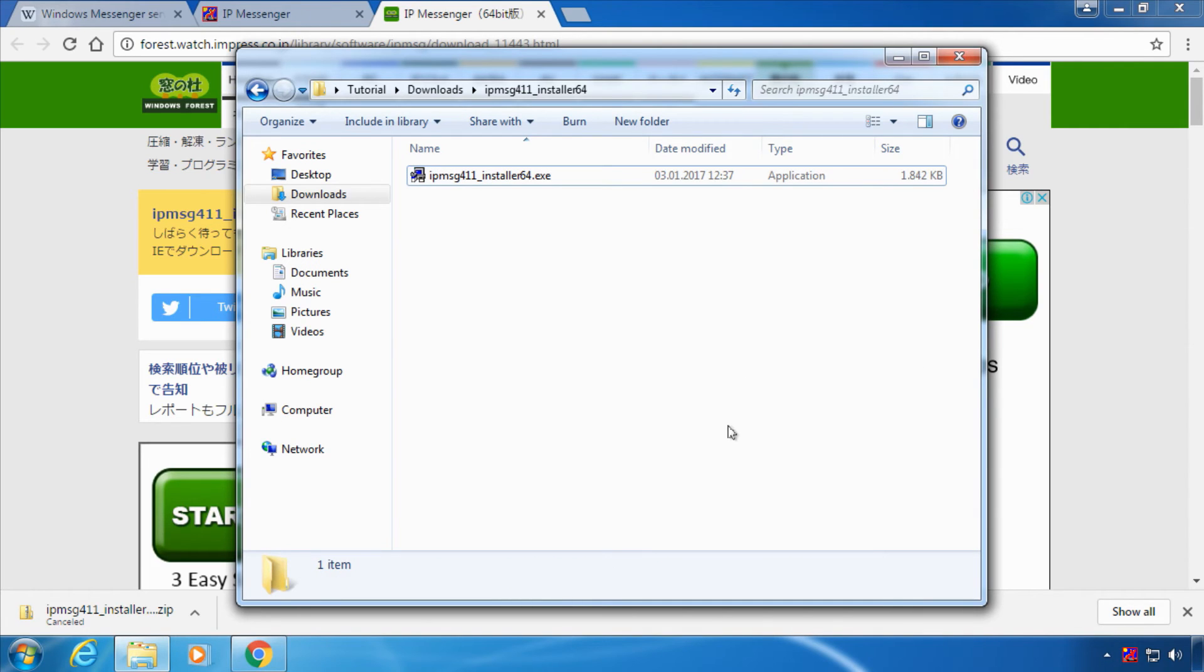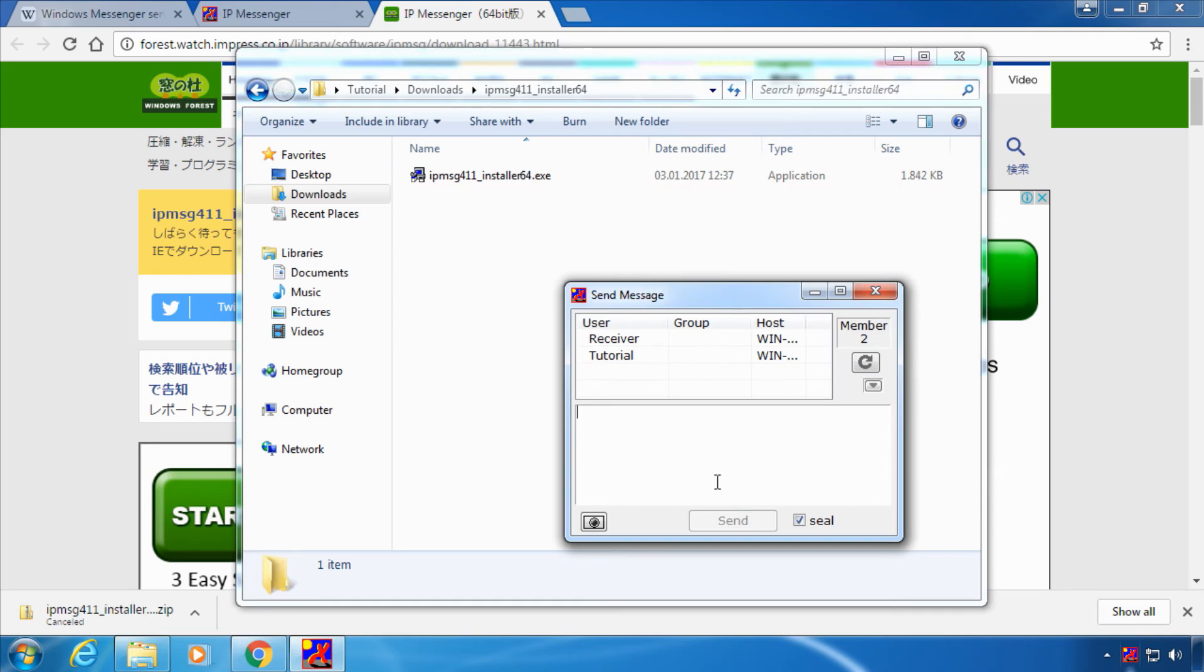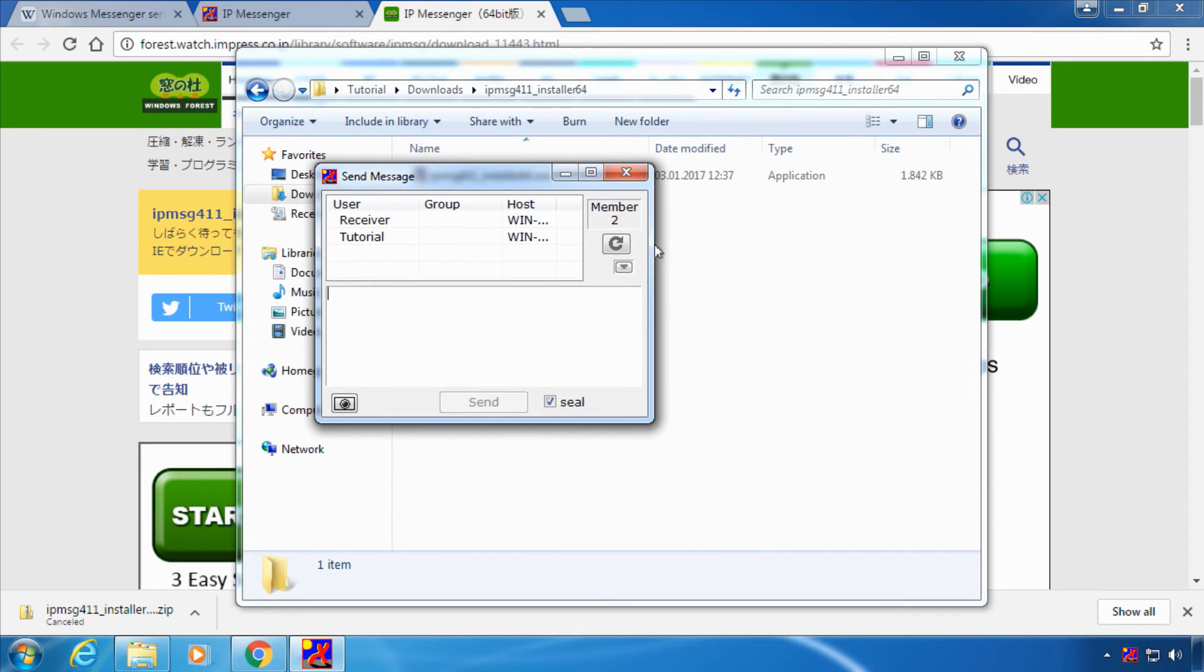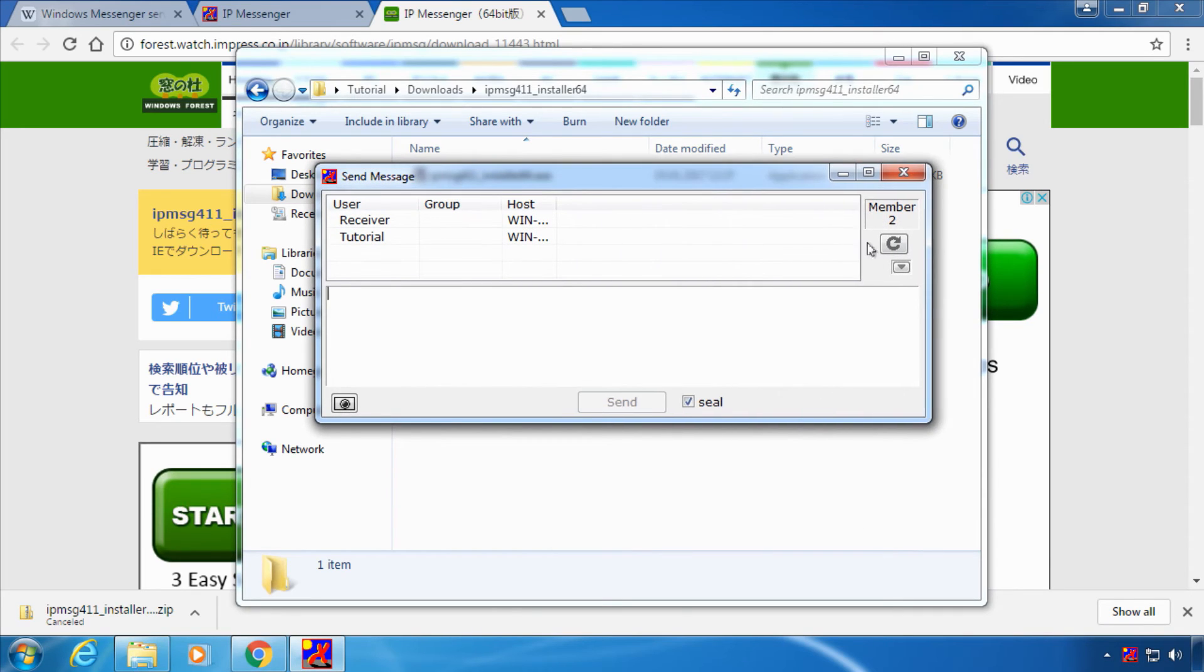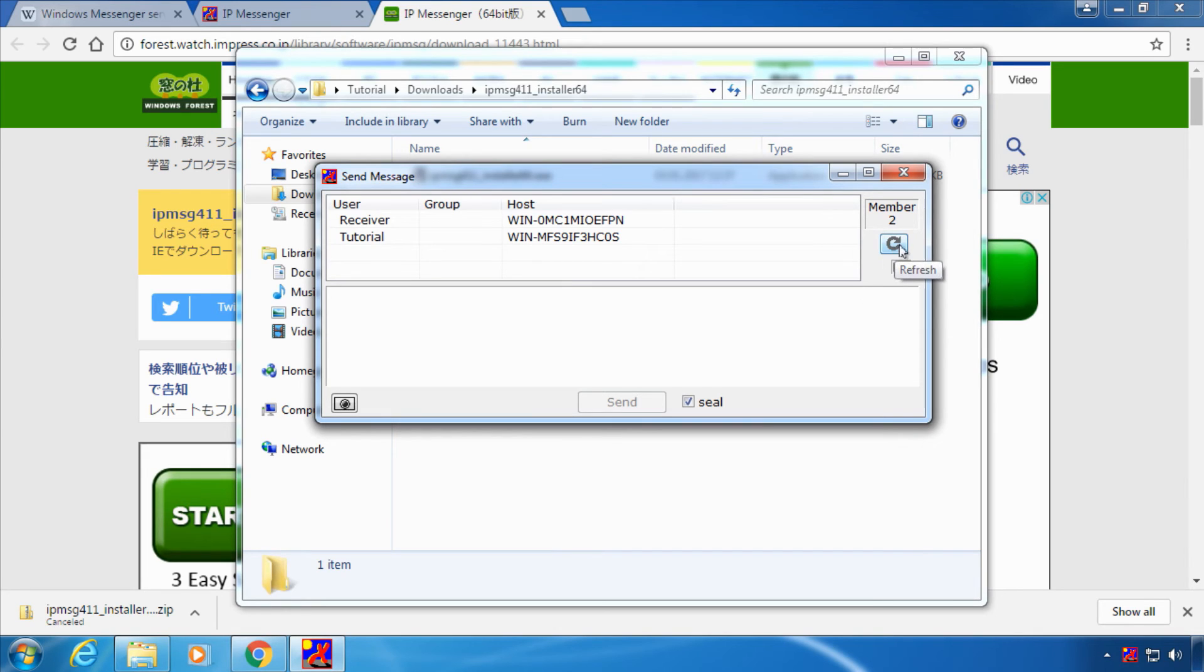Now if you want to send a message just double click on the icon of IP Messenger and you'll get a list of all members on the same network with IP Messenger installed. You might also want to refresh the list.